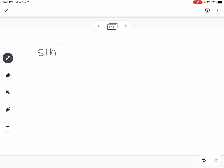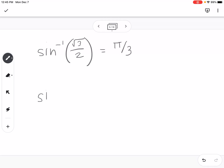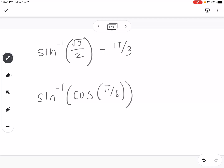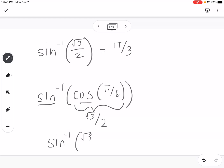Here are two additional examples. For the inverse sine of square root of 3 over 2, we're asking: what's the angle where the y-value is square root of 3 over 2? That would be pi over 3. For inverse sine of cosine of pi over 6, since sine and cosine don't undo each other, we work from the inside out. Cosine of pi over 6 gives us the x-value, which is square root of 3 over 2. Then inverse sine of square root of 3 over 2 is pi over 3.